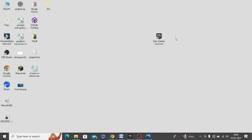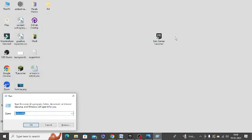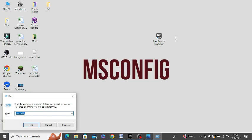The next step is to press Windows plus R and type MS config.